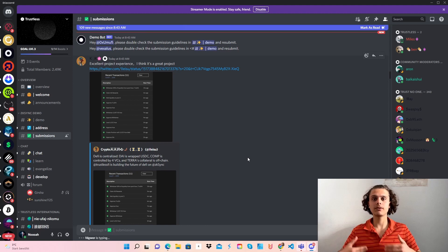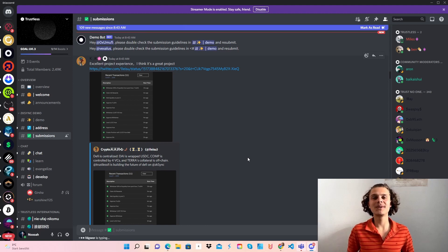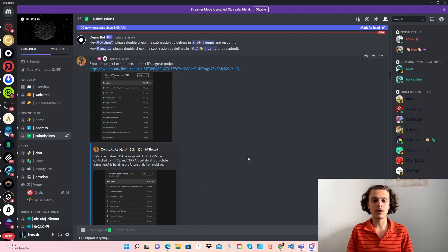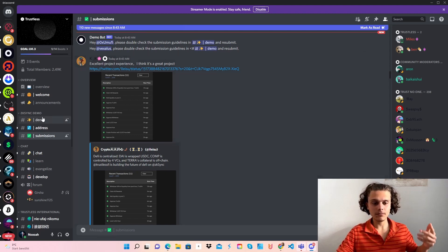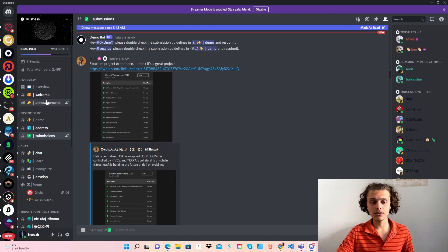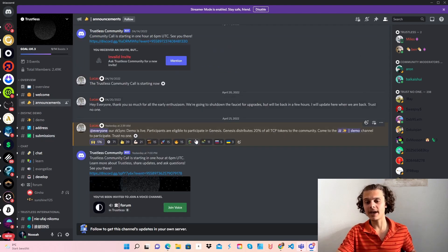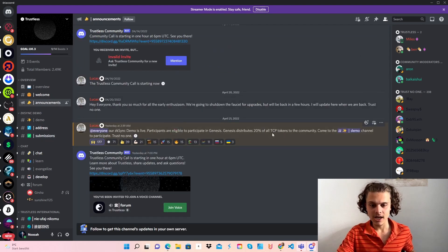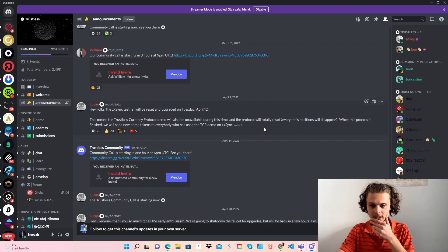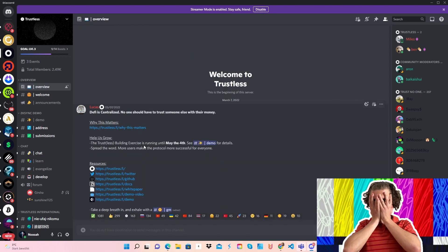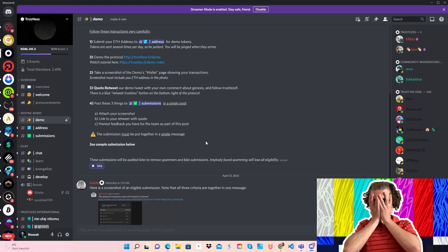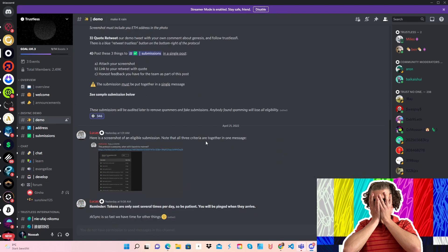After it gets reviewed, you will get your tester role and we will all get an airdrop as we enter genesis. I'll just try to find... oh yeah, okay. Here I see that the Trustless building exercise is running until May the 4th. If you click on demo, we get back here. We all know we've got time until May the 4th.